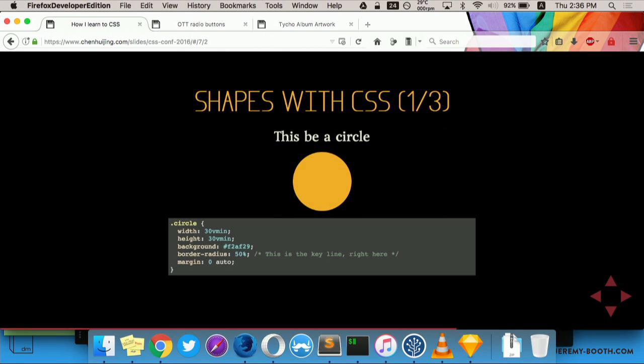So here we go. Shapes with CSS. It's going to start off with something simple. This be a circle. The border radius is obviously the key property here. But one thing is, I also wanted to make my demo responsive. So none of that fixed width stuff. We're going to use viewport units for this. So what viewport units are is these are units that are relative to the height and width of your viewport. And the vmin unit that I'm using here actually is based on your current viewport width or height, depending on whichever is smaller.